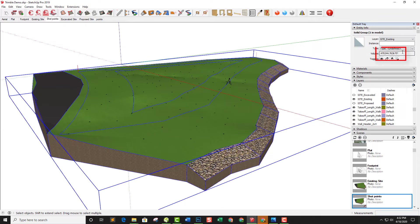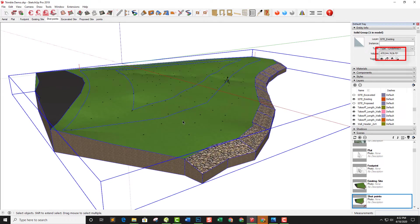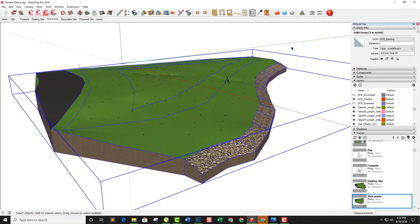If we look into the info in SketchUp, we can see that I've got a volume being reported here for this chunk of earth. Then we're going to be able to record that and compare it against the proposed site so we can see if we've got to haul dirt in or haul dirt away. What is our cut and fill?